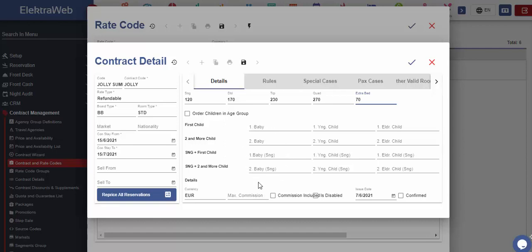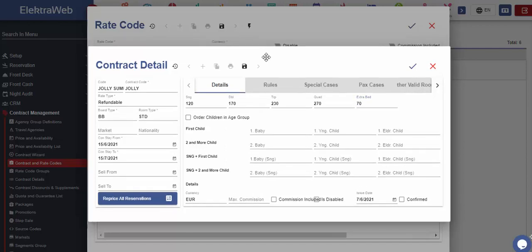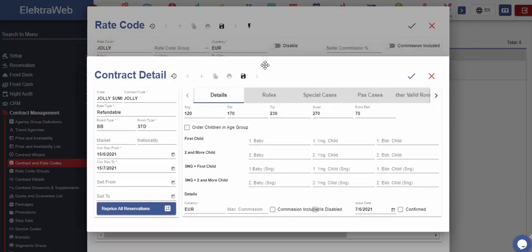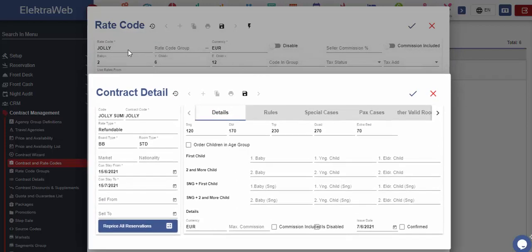When defining the children prices, these will be calculated based on age limits we entered while defining price codes. In other words, 0 to 2 are babies, 3 to 6 are younger children, 7 to 12 are elder children.